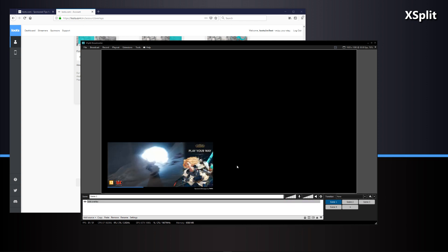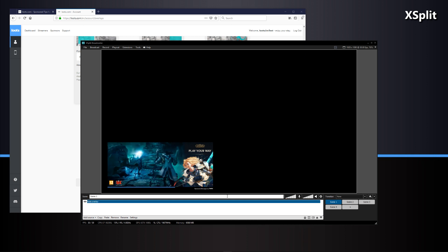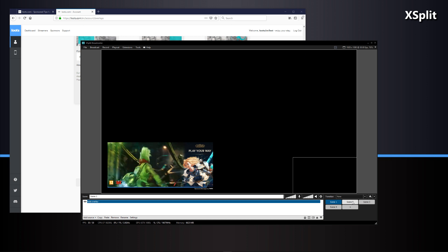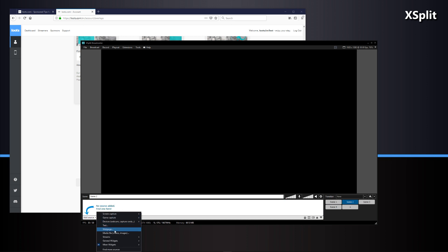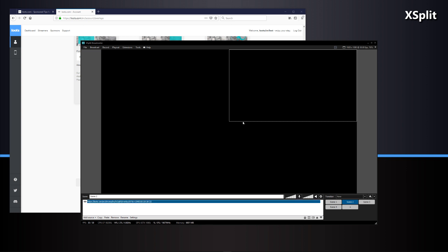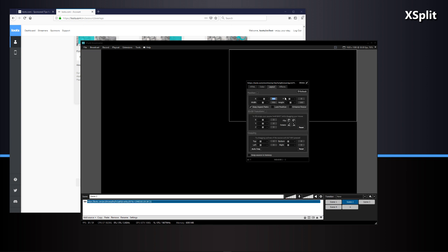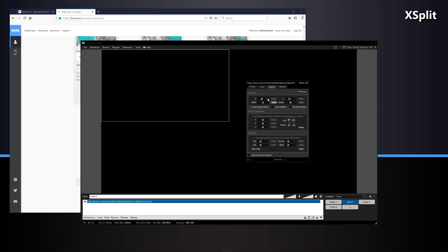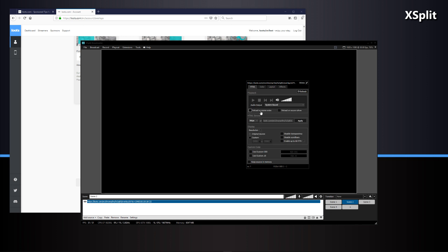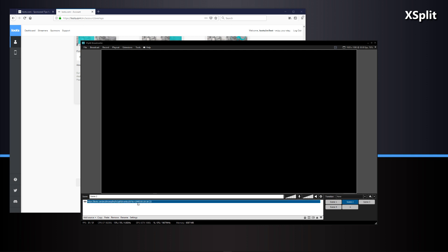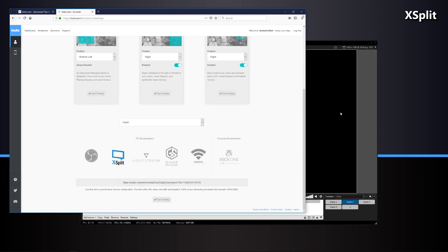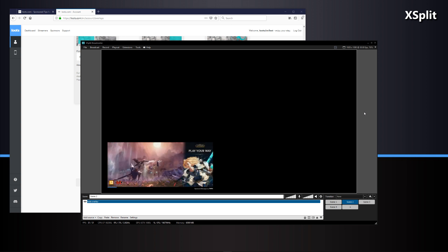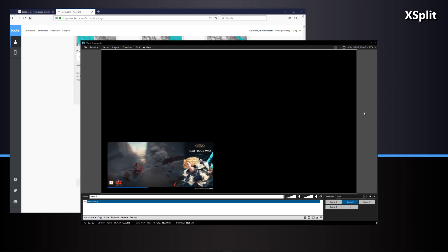To add the Loots overlay to a second scene in XSplit, go to scene two, add source, web page, paste the URL, then in layout set to zero by zero, set to 1920 by 1080, uncheck aspect ratio. In the HTML tab, reload on scene enter and do a preliminary refresh. Rename it to Loots overlay, click enter, and test. XSplit done — on to the next.